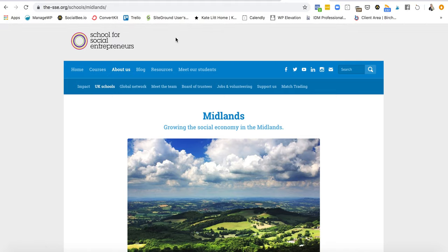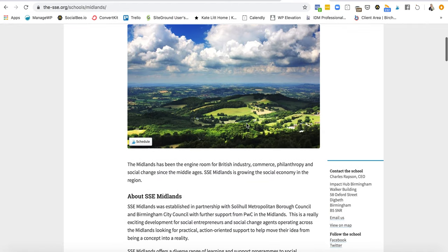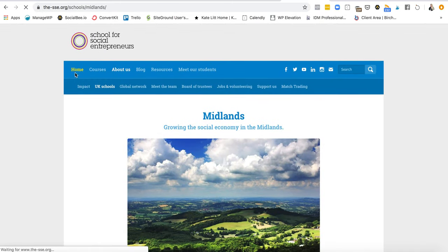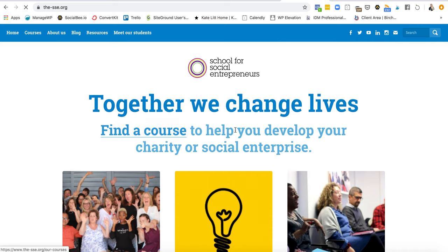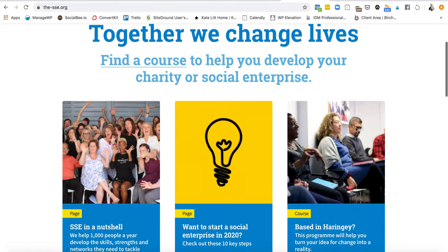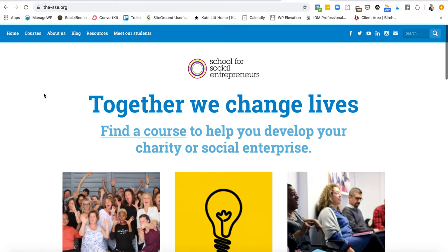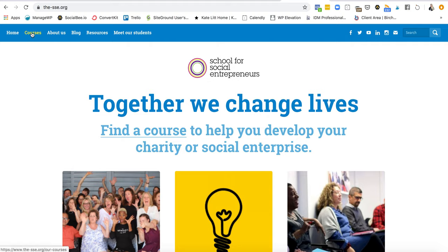Number three is the School for Social Entrepreneurs, which is a Birmingham Midlands-based organization. I believe the whole company is based in the Midlands. 'School for Social Entrepreneurs — Together we change lives. Find a course to help you develop your charity or social enterprise.' This is who I hope to develop my social enterprise with. They're a brilliant company — some friends of mine have worked with them and they offer all sorts of things.